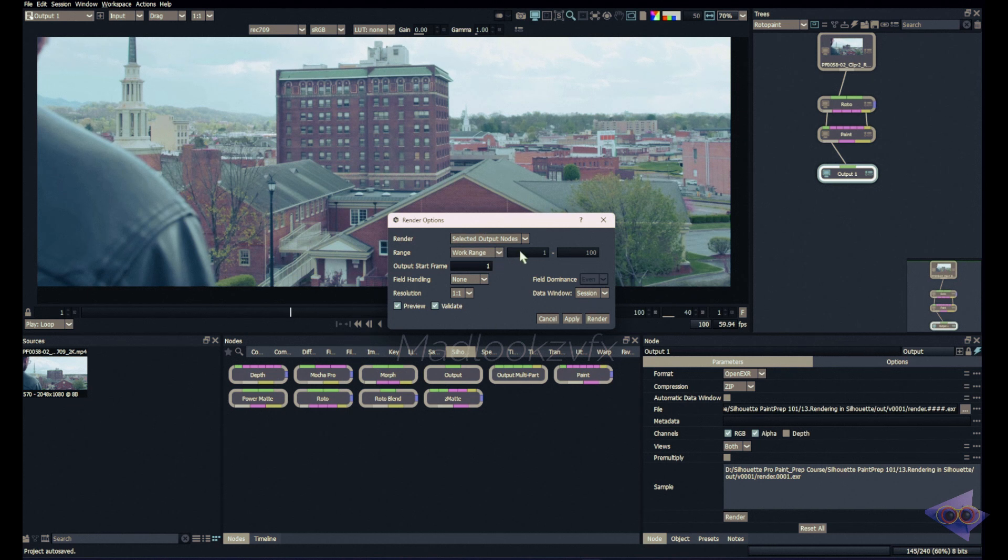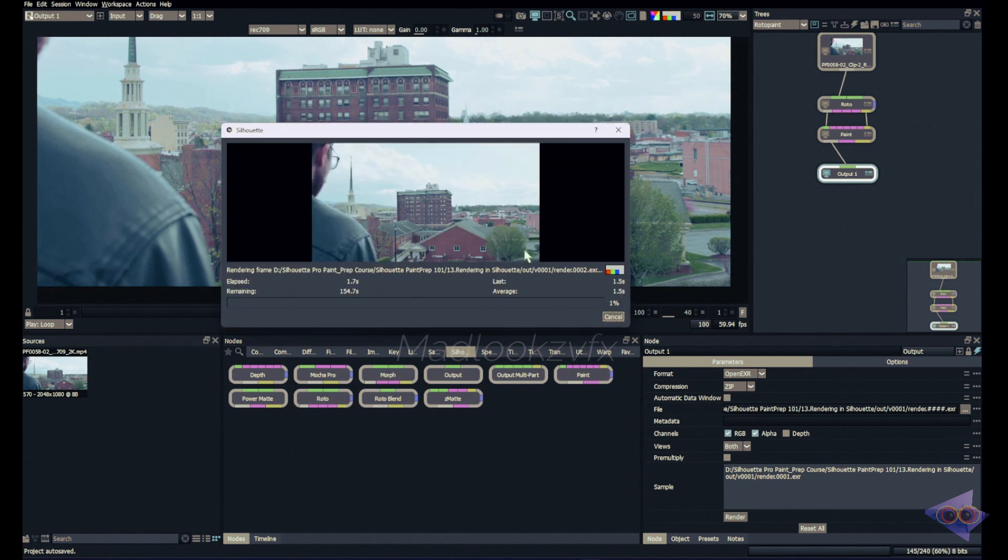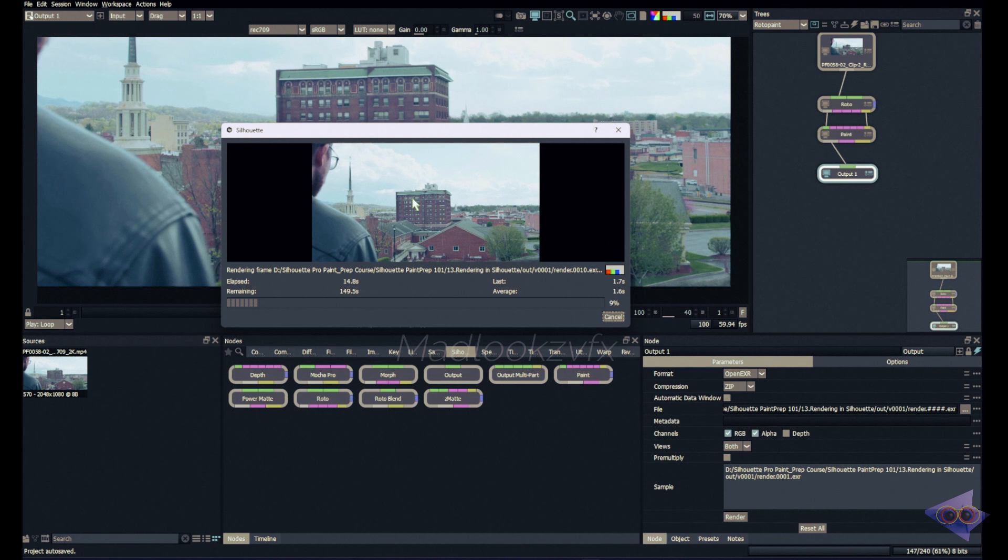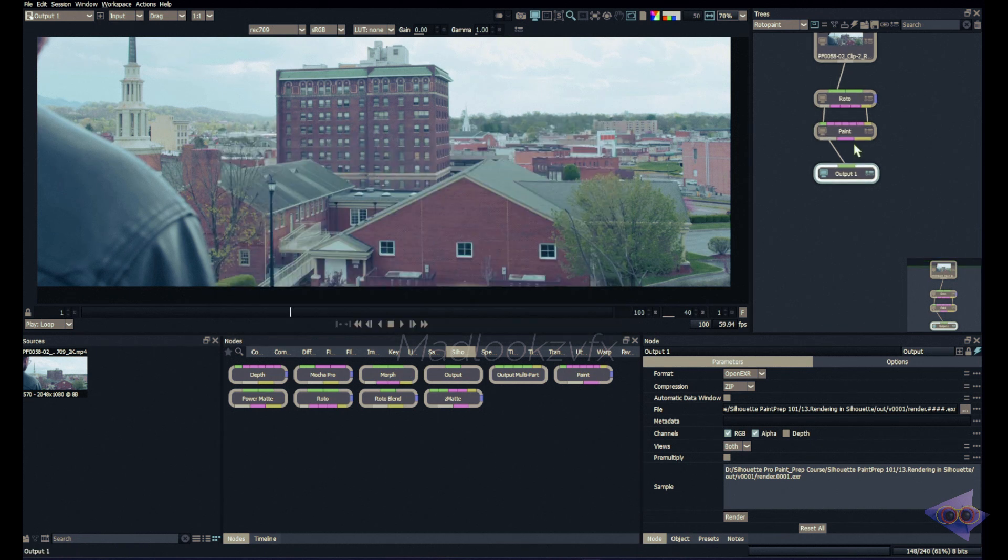Once you are okay with all the settings you can simply click on cancel if you wish to cancel this render. Also there is an option to save these specific settings, you can simply click on apply button. Or if you are okay with all the settings you can simply click on render. That's it, rendering is going on and all our works are getting exported as EXR files. Let's cancel this now and I just want to show you one more thing.